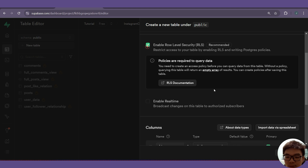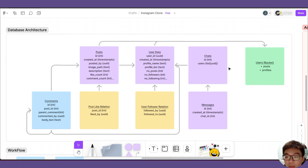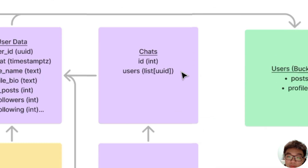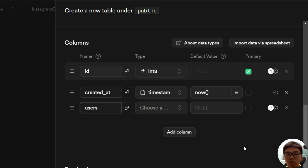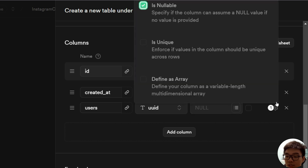We'll disable row-level security. So disable that and we'll add some more columns. The only column that we actually need is this users column. So we'll name this as users. What is special about this column is that the type is a list of UUIDs. So for the type, we want to choose UUID, get rid of the default value, and inside this gear icon we want to choose 'define as array'.